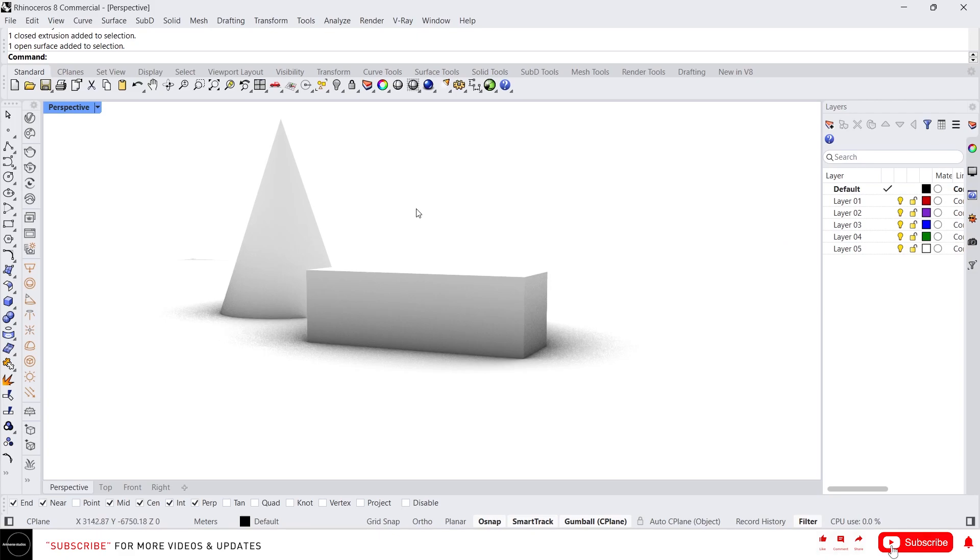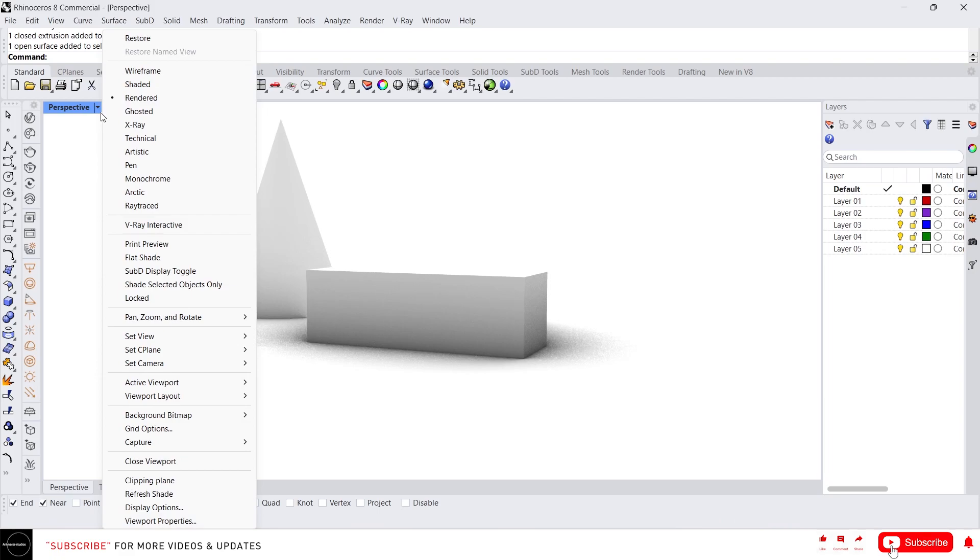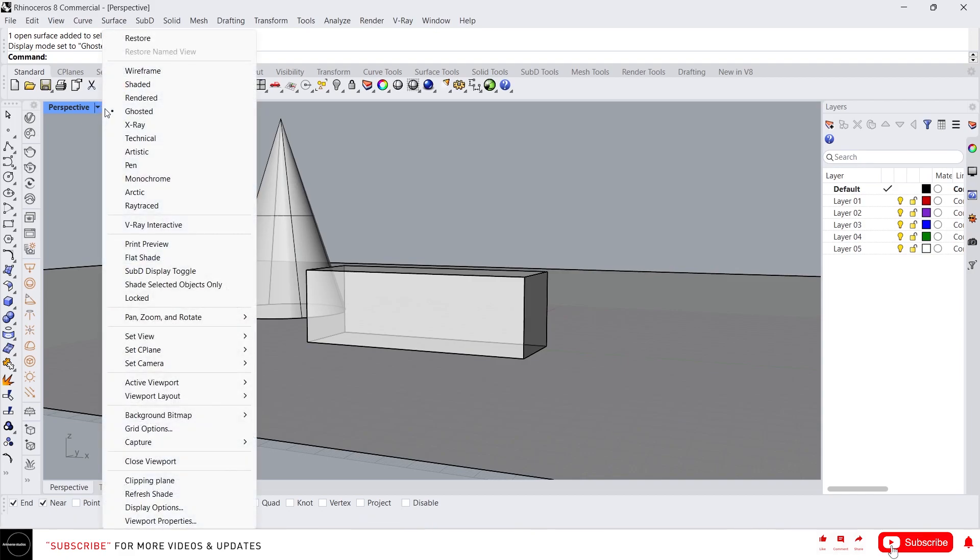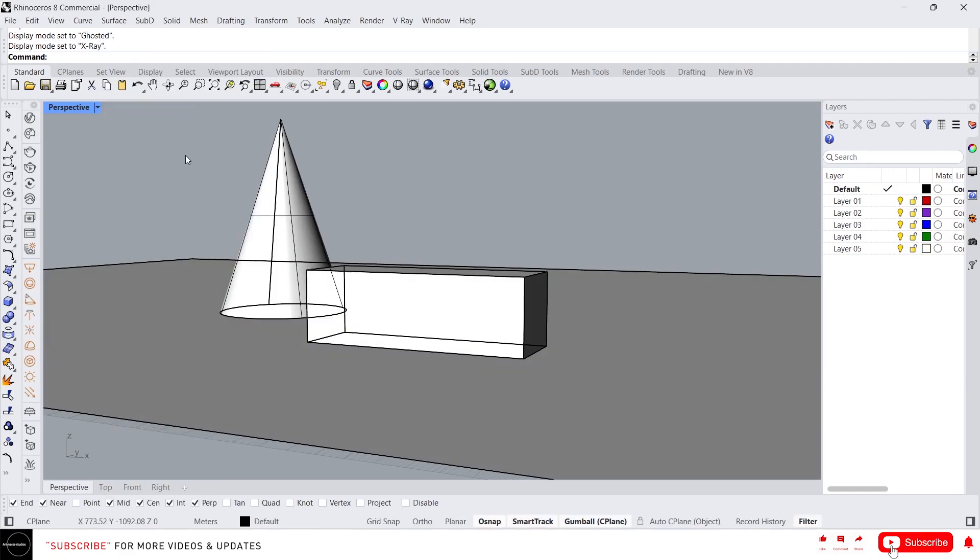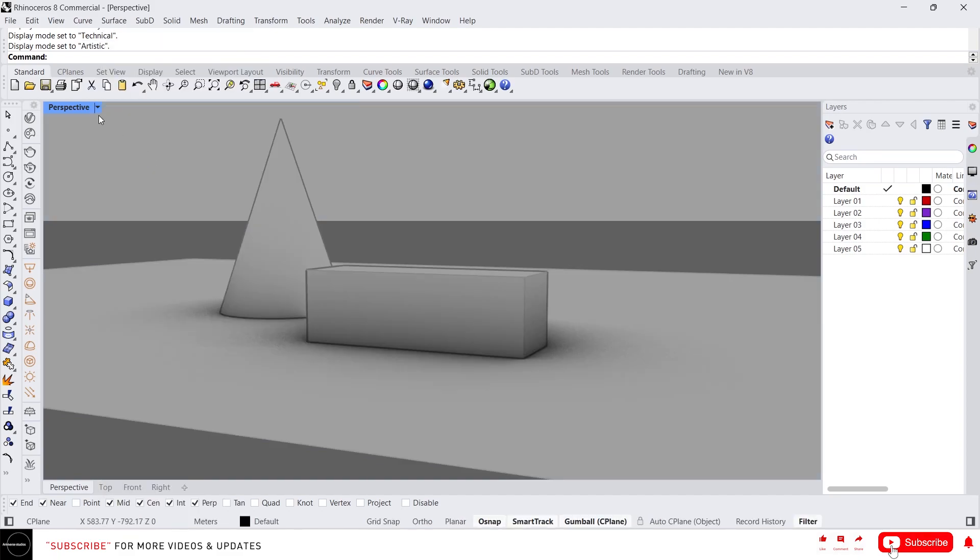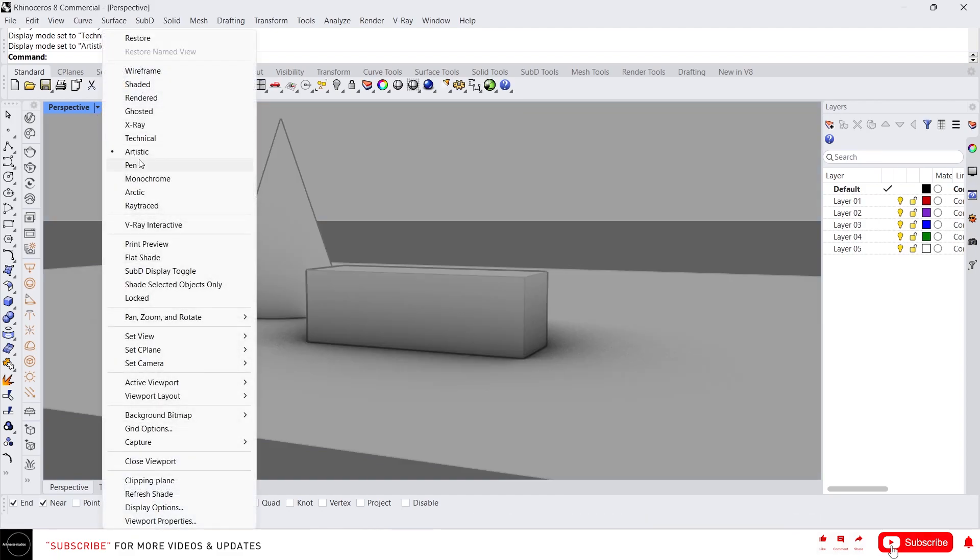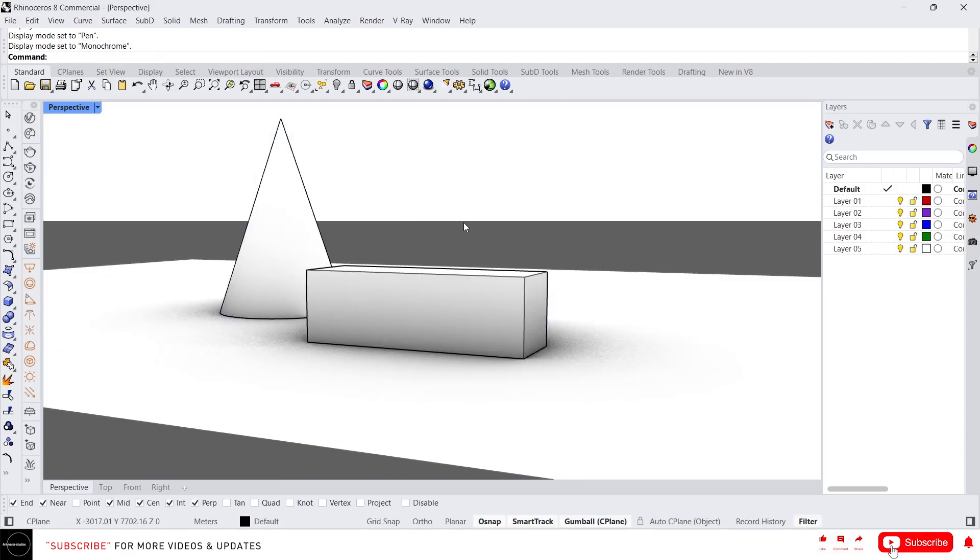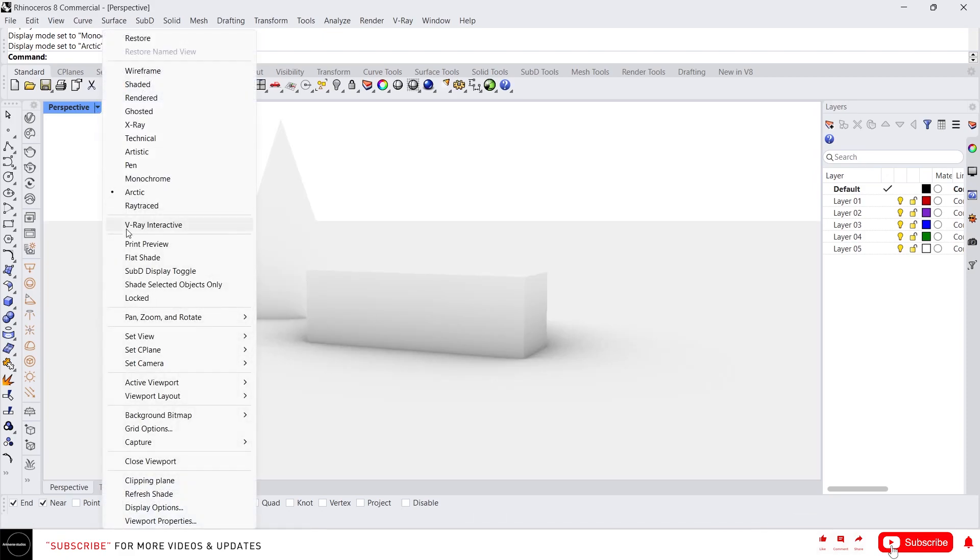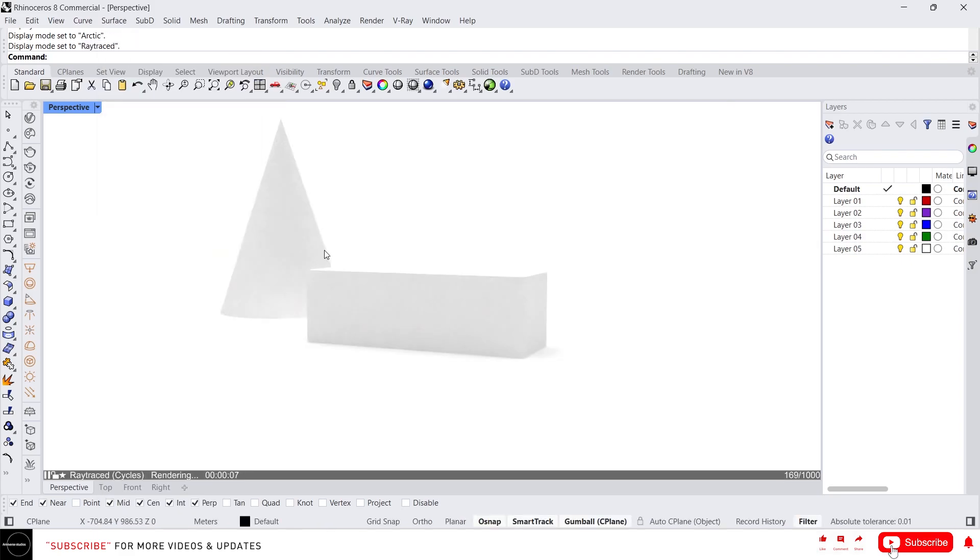And we have ghosted view. Ghosted view is the mix of shaded and also the wireframe. You can see the skeleton as well with the surface. And then we have x-ray and technical and artistic, pen, monochrome. Actually monochrome is the new feature only available on Rhino 8. Arctic, and finally we have ray traced. Ray traced is the actual rendering display mode in Rhino.